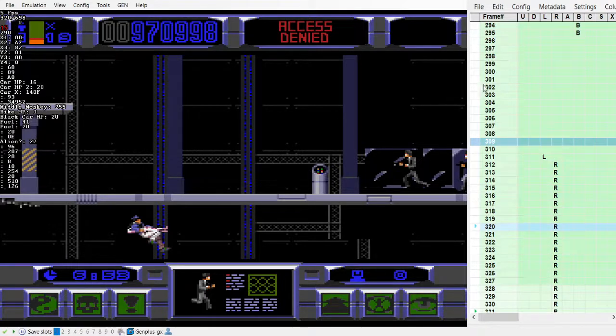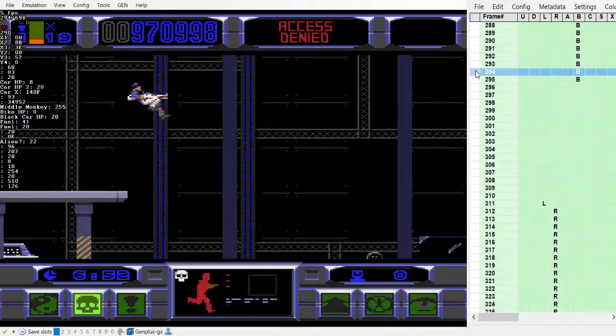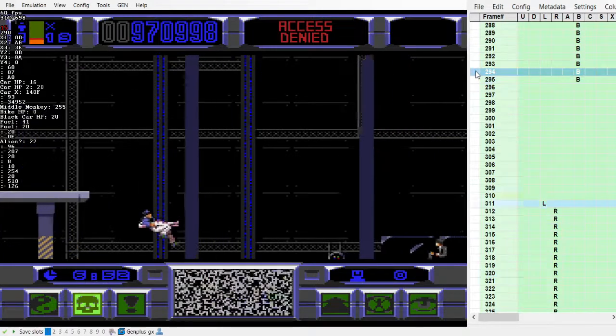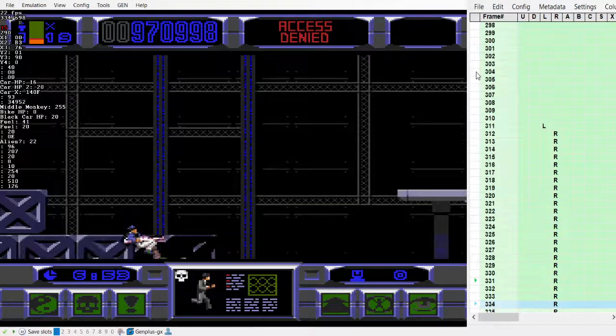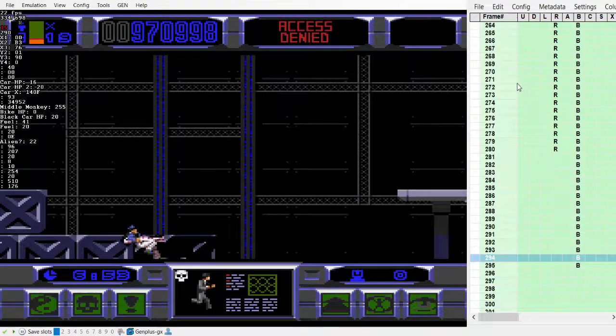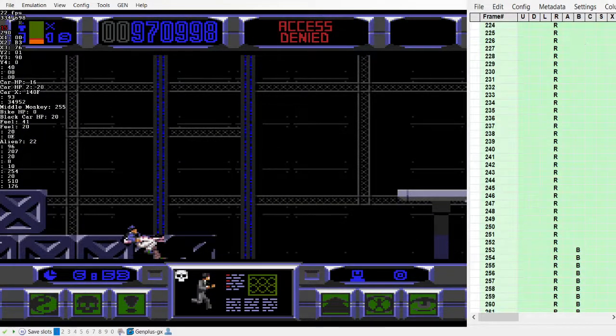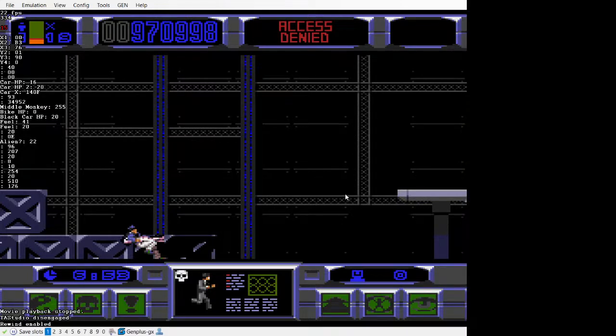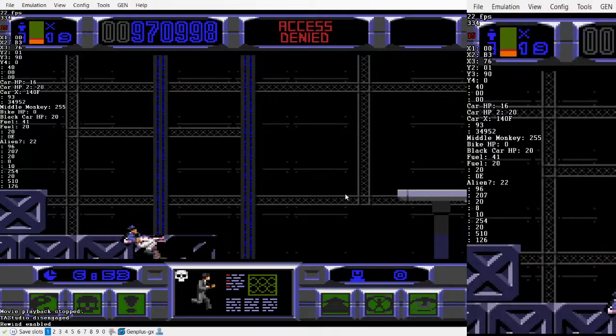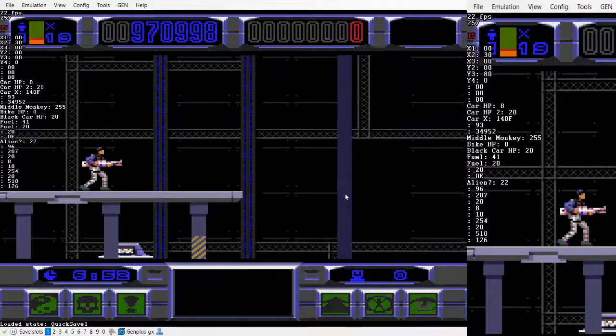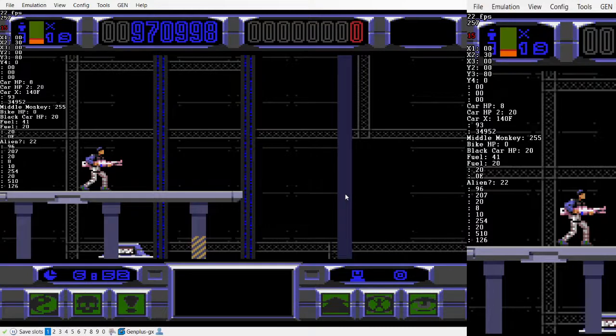And I'll go over a technique that we can use to get this in RTA without having TAS precision. So you can just do it by left and right, but that is quite difficult. I'll go over what this looks like in maybe a potential speedrun.